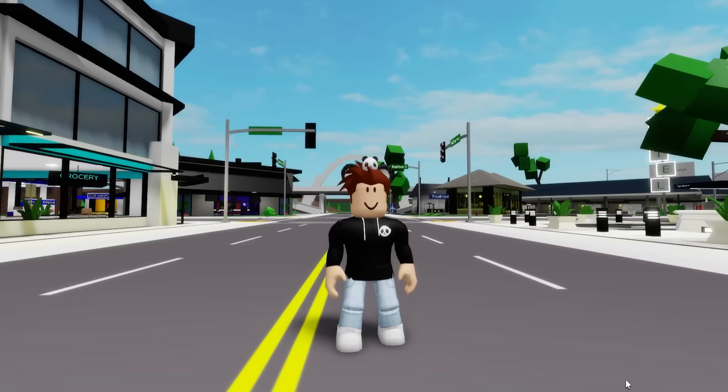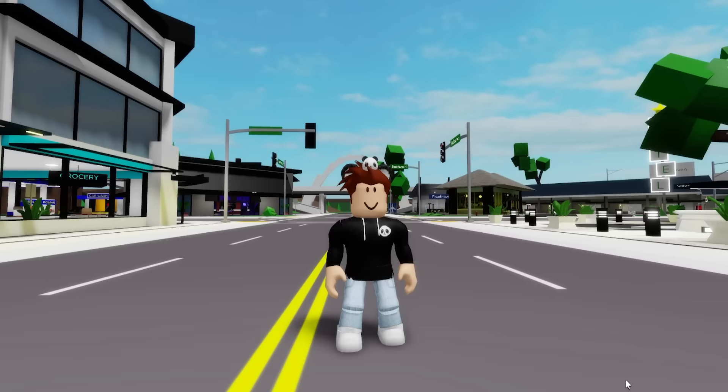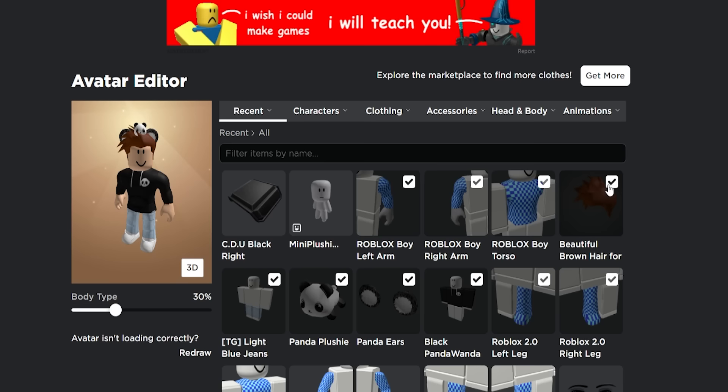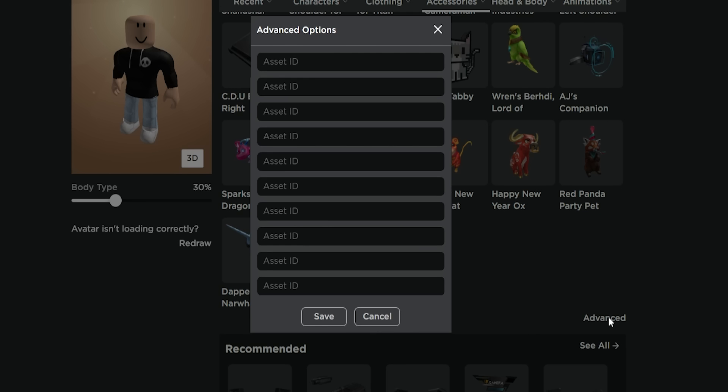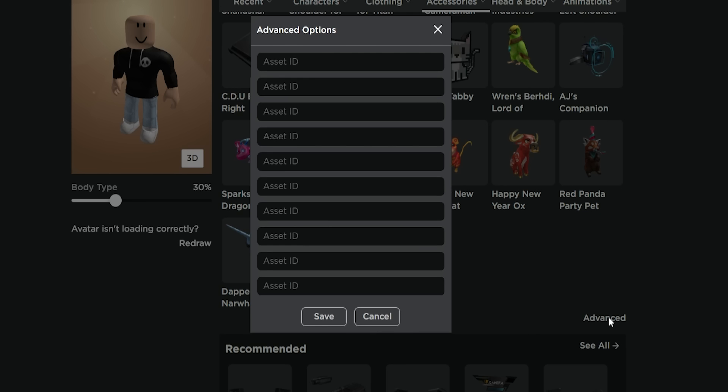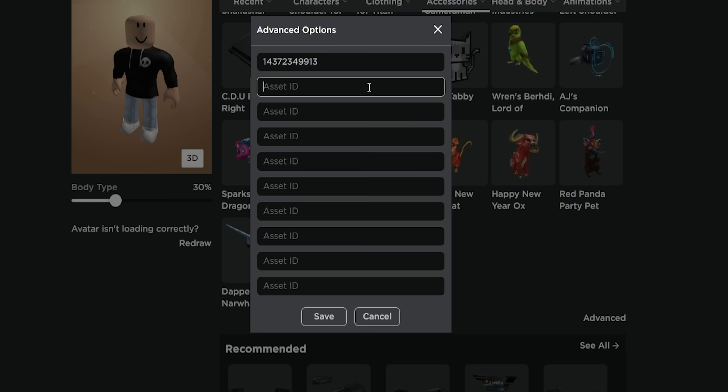For our first character, the Titan Cameraman, there are a lot of items to add so we need to go to Roblox, deselect my Dependid Dad items, then click on accessories, and scroll down until you find the advance option. After this box opens we can start introducing assets with ID code 14372349913 to place this Titan Cameraman head.